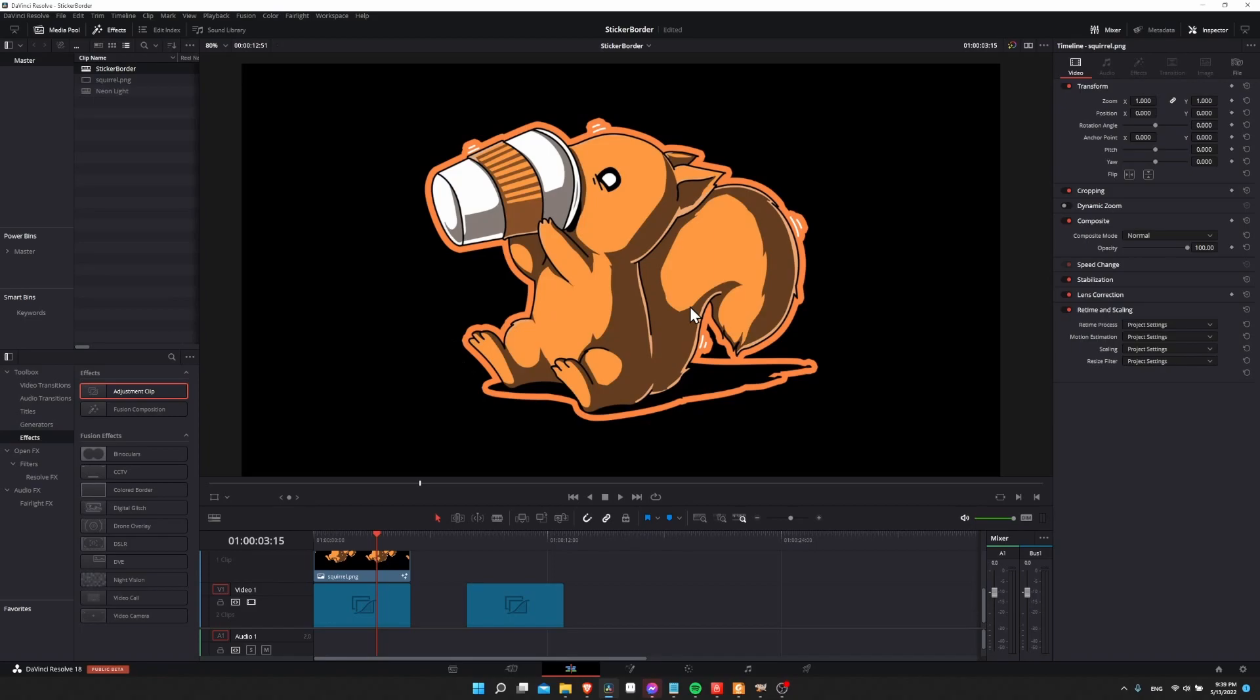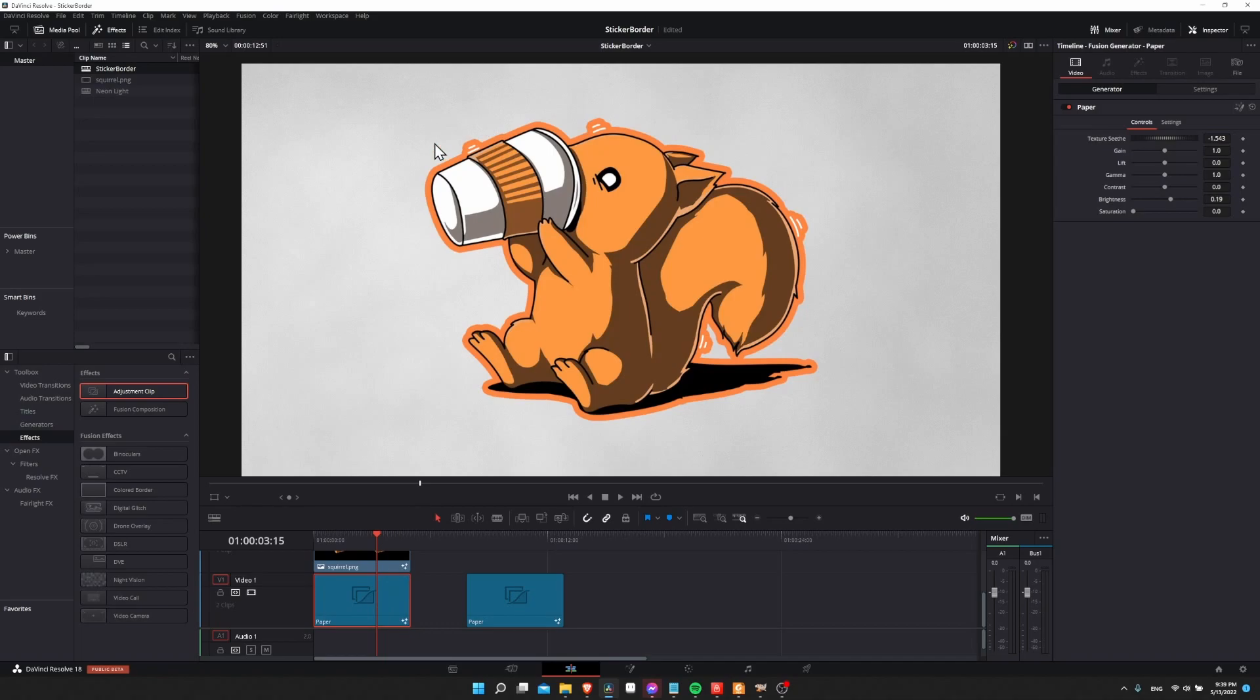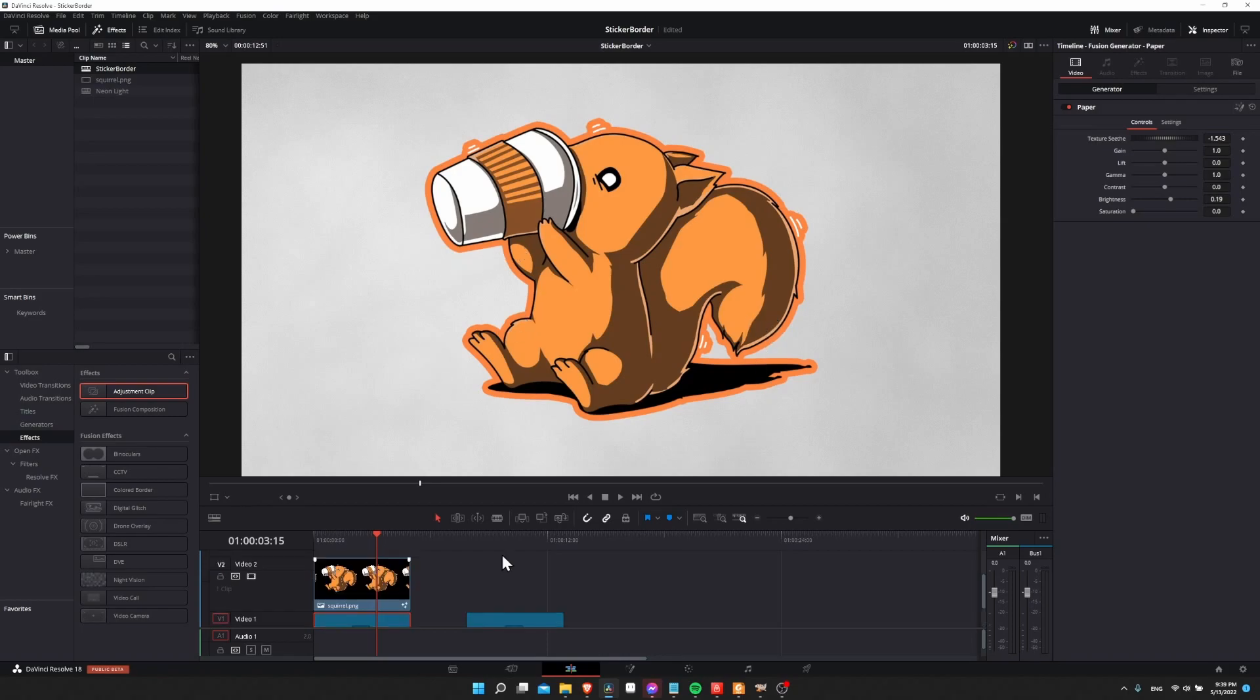It'll work best with a PNG because a PNG allows for transparent backgrounds. So if I enable this paper background, it's really easy to see that with a PNG you're able to actually capture the shape of the character inside of your image.